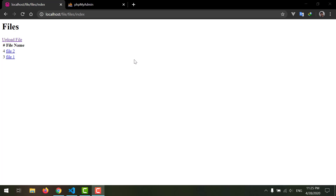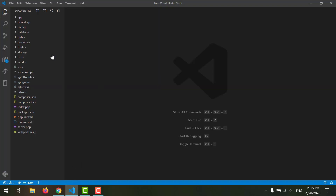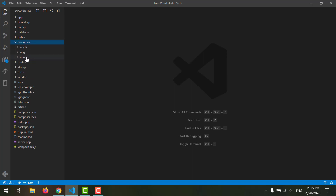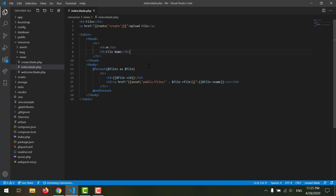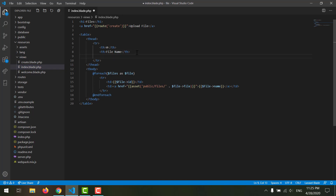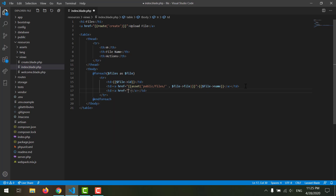Let's start on updating our files. First of all, we need a link because we want to click on it and go to our edit page. For that we have to go to our index view, located in resources under views, index dot blade. We want a table header here for actions, and we want a TD with a link named 'edit'.